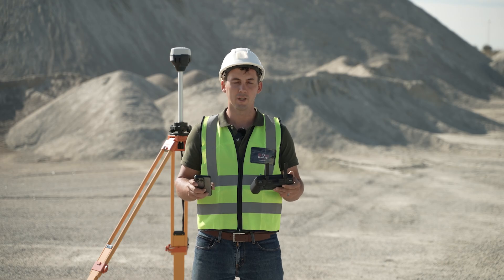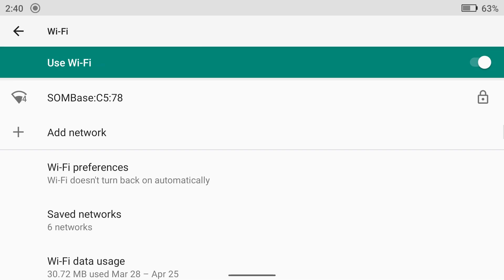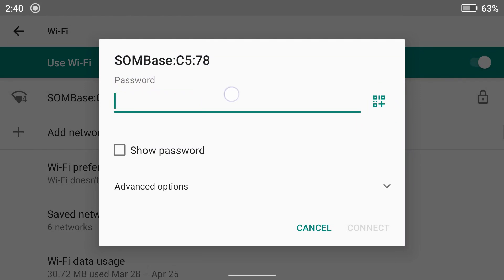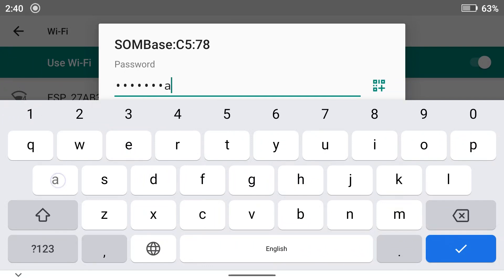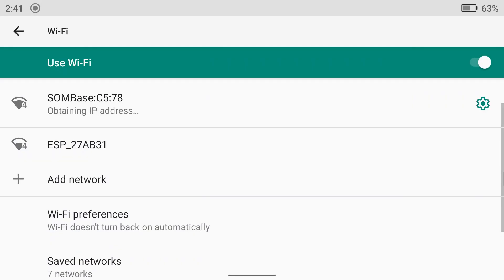And then I'll connect to my controller. As I can see, in my Wi-Fi settings of the controller, it is picking up my base. The password is the same again, Emlet REACH. It's obtaining the IP address.